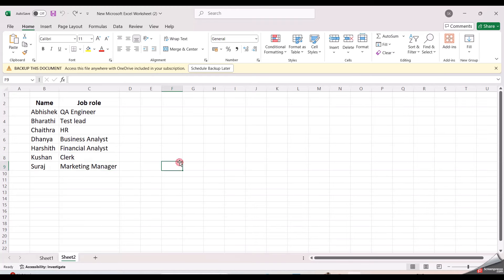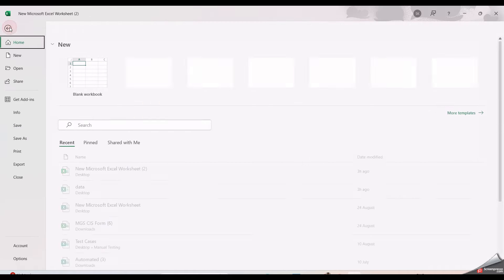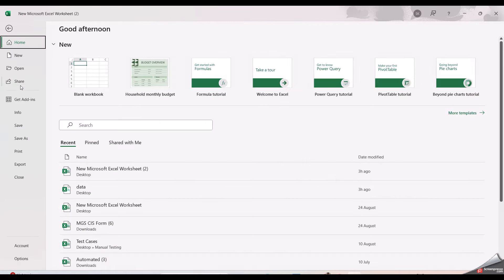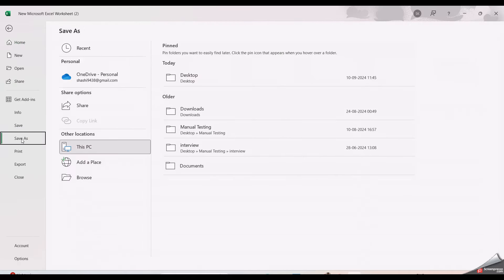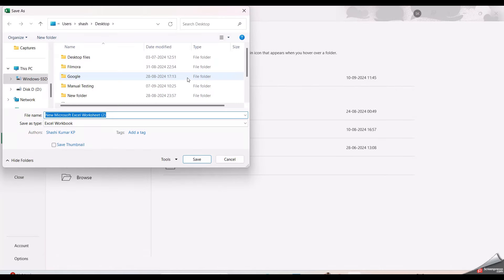Once the required data has been updated in the Excel file, then you need to save the Excel as CSV. Only in this format you need to save the Excel file. Then only you can import it in the Postman tool.